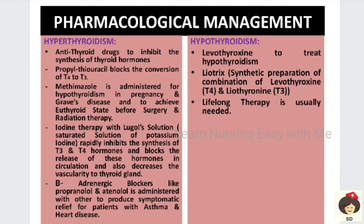These beta-blockers are given in case the patient is having asthma or heart disease. In hypothyroidism, since hormones are not secreted by the body, we have to give hormones externally. Levothyroxine is used to treat hypothyroidism. Another preparation called liotrix — a combination of levothyroxine and liothyronine — is a commercially prepared synthetic preparation. The patient must be instructed that lifelong therapy is needed; if not taken, signs and symptoms will recur and complications may arise.